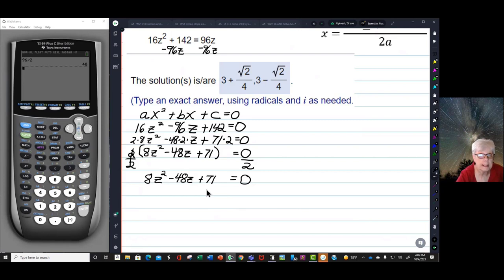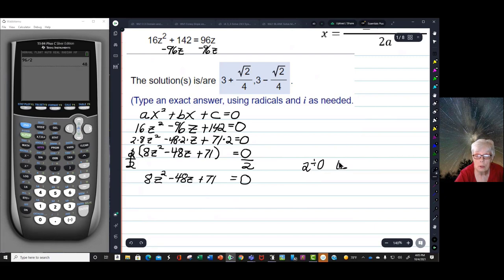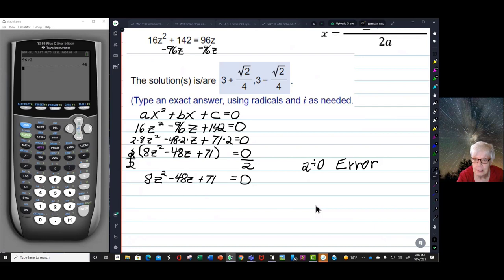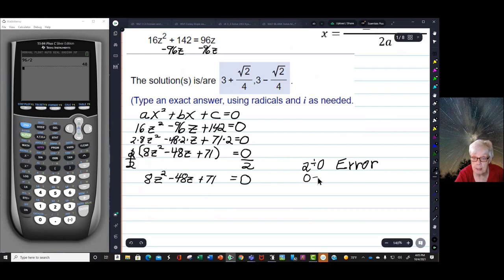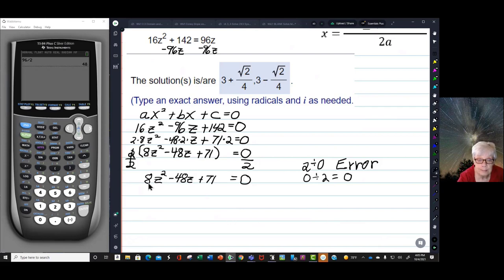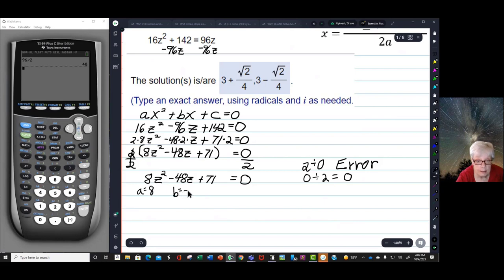The other way around would be a disaster — 2 divided by 0 gives you an error message, but 0 divided by 2 just gives you 0. So now: a = 8, b = −48, and c = 71.